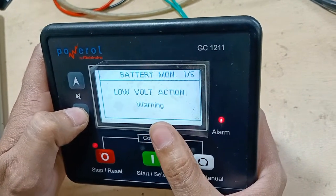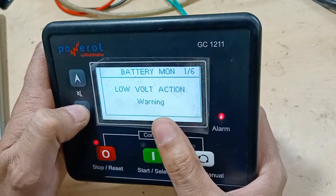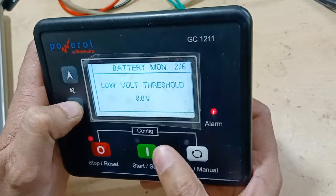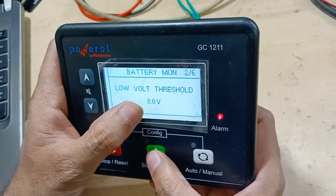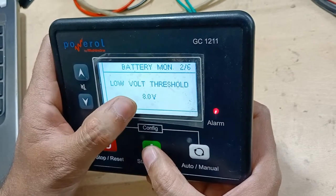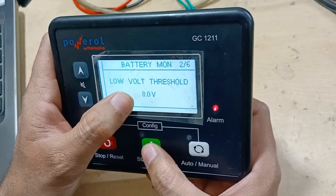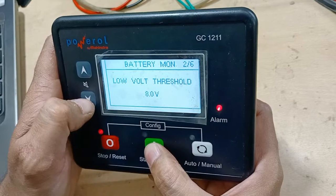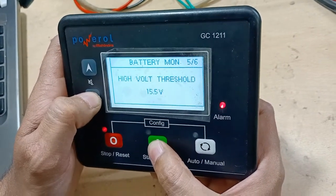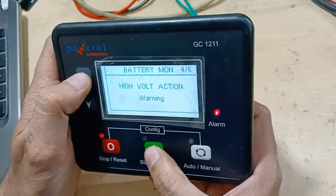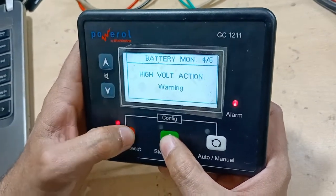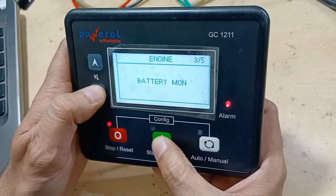If the battery voltage falls below the threshold, you can configure whether it gives a warning, a notification, or a complete shutdown. For example, if battery voltage goes below 8 volts, the engine will automatically give a shutdown command and stop after a 30-second delay.